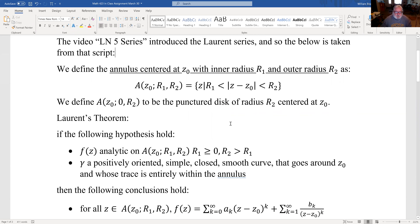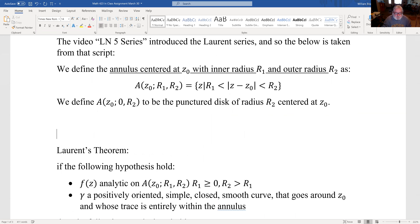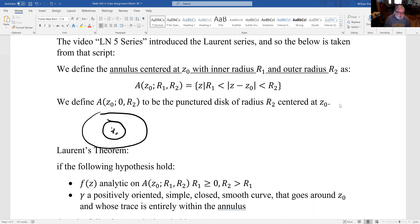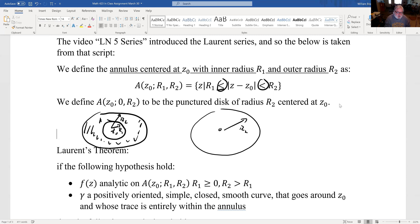An annulus centered at Z₀ with inner radius R1 and outer radius R2 is defined as follows. If you have a point Z₀, you can have an inner radius R1 and an outer radius R2. The annulus is the space in between, and it doesn't include the circles themselves — note that it's strict inequality. A punctured disk with radius R2 is the annulus at Z₀ with inner radius 0 and outer radius R2.